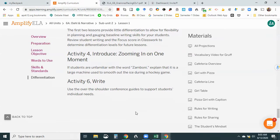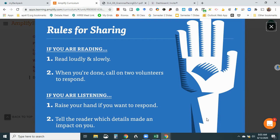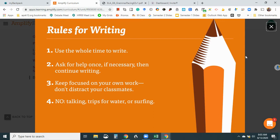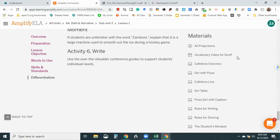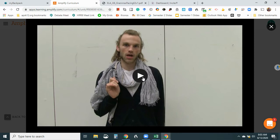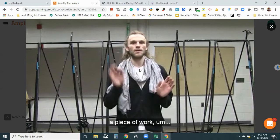And activity six, use over the shoulder conference guides to support individual needs. Okay, this is cool. So I can project the rules for sharing or the rules for writing. Okay, great. I guess these are the, oh, just some visual images. It's great. Okay, it's a little bit elementary, but I think they'll be okay. Vocabulary video for gruff. Oh, is this guy supposed to be gruff? Okay, let's see here. Yeah, this piece of work is what I like to call a piece of work. Okay, that's cute. I like that. The kids will enjoy that. It's always nice to have that little break in your lesson.